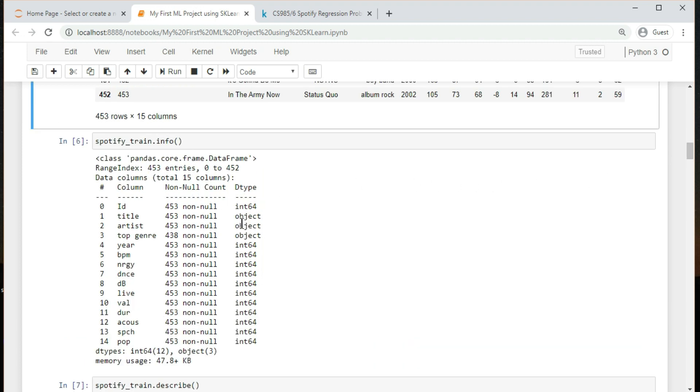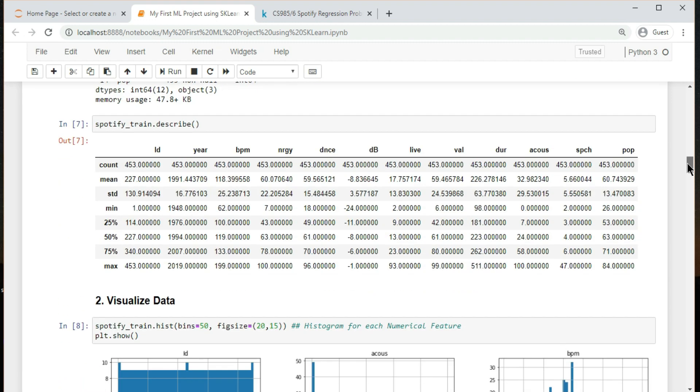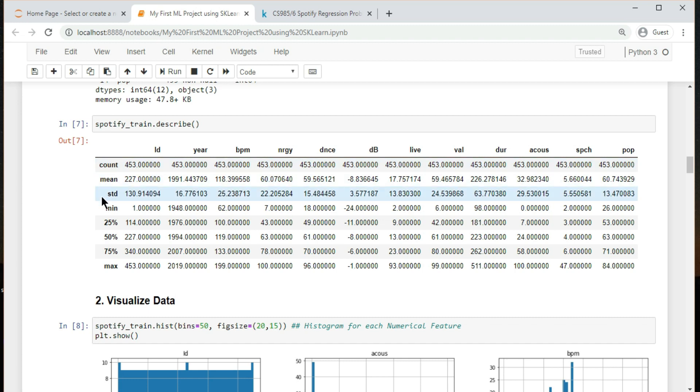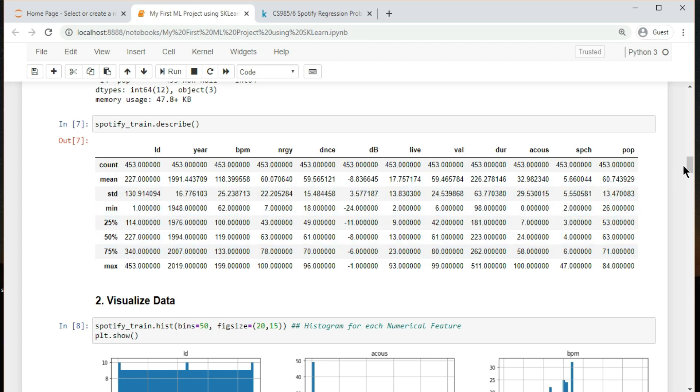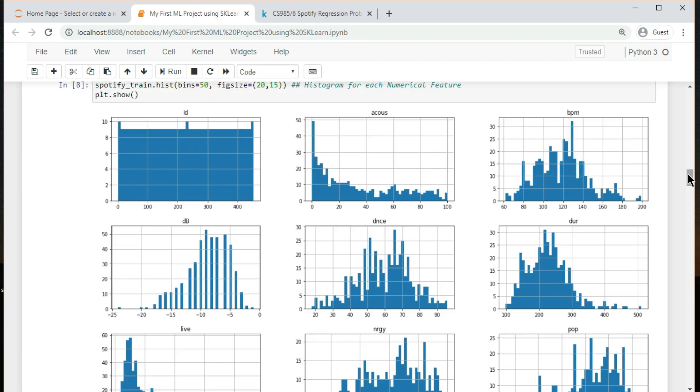There are total of 14 attributes and one column for labels. The info method is useful to get a quick description of the data, in particular the total number of rows, and each attribute's type and number of non-null values. The describe method shows a summary of the numerical attributes. The count, mean, min, and max rows are self-explanatory. The std row shows the standard deviation.